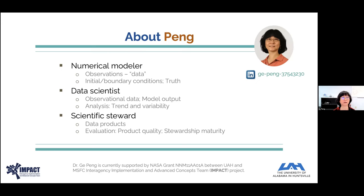The third role I have taken on is as a scientific steward. In this role I primarily evaluate data products, both mature and new products, focusing on product quality to help improve the usability and accessibility of the data product. I have developed and utilized metrics to examine stewardship maturity metrics, and I have come to appreciate quality throughout the whole dataset lifecycle.